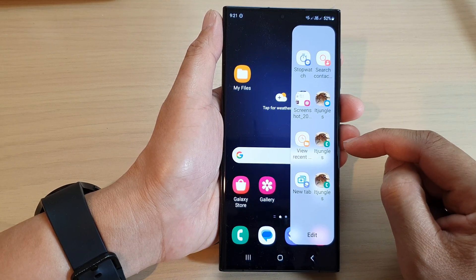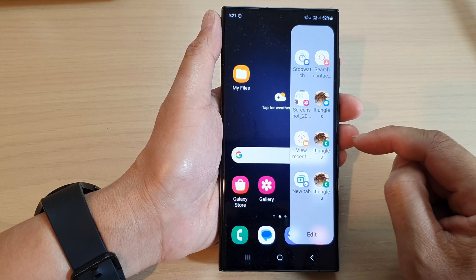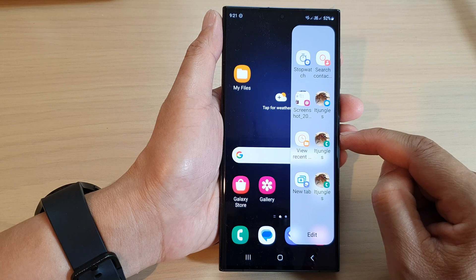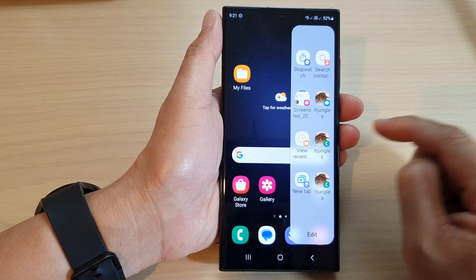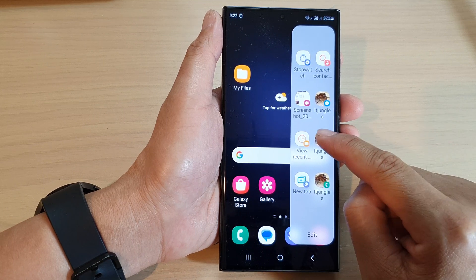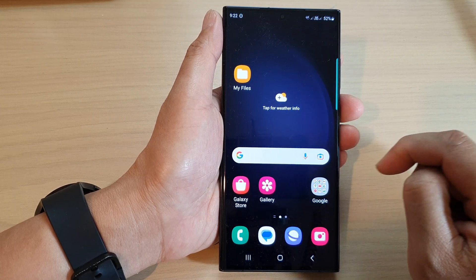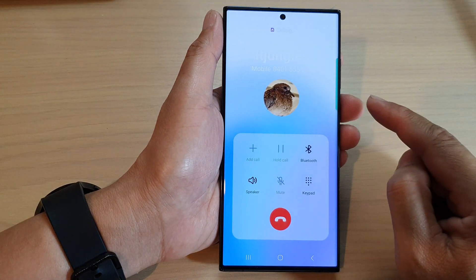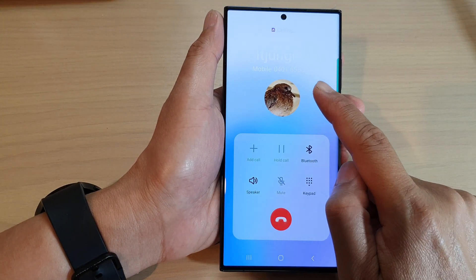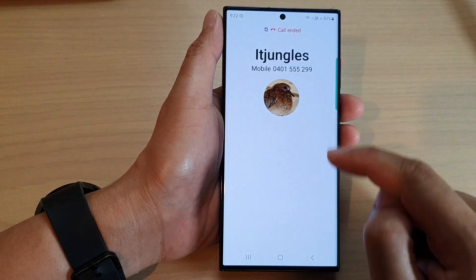In here, when you want to make a direct dial call, all you have to do is just tap on that shortcut, and that will immediately make a call to that contact.